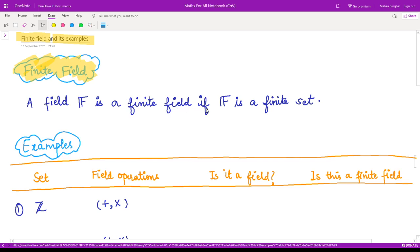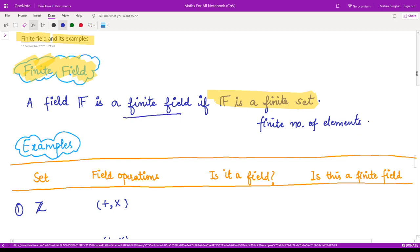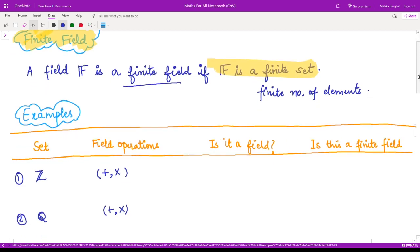A field F is a finite field if the set F is a finite set. What do you mean by finite set? A set which contains a finite number of elements — the number of elements which you can count. So this is the simplest definition of a finite field.